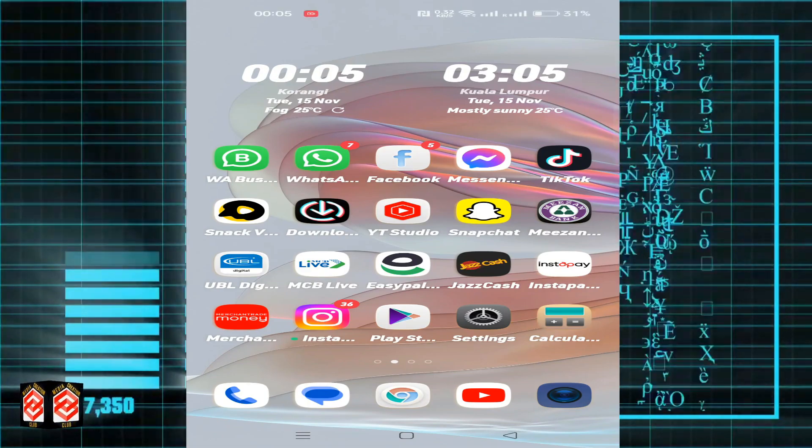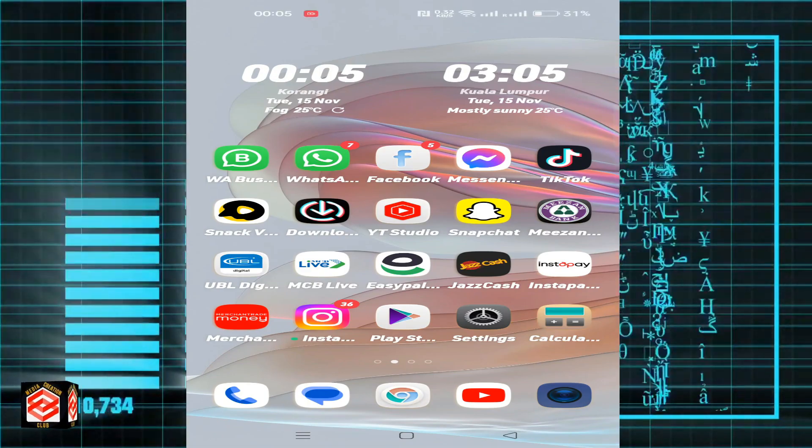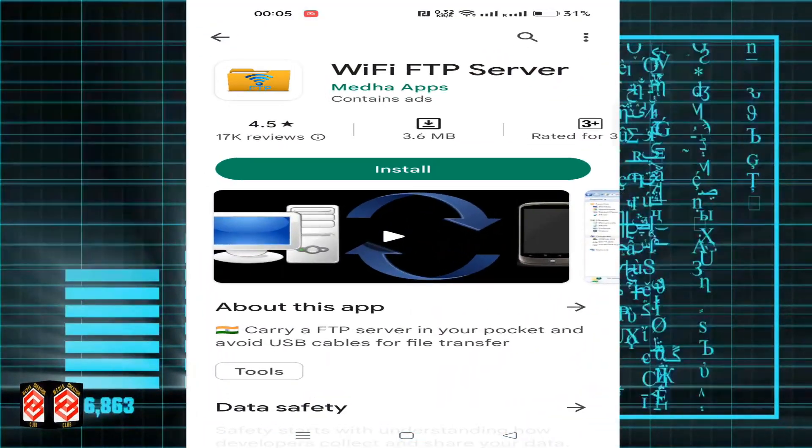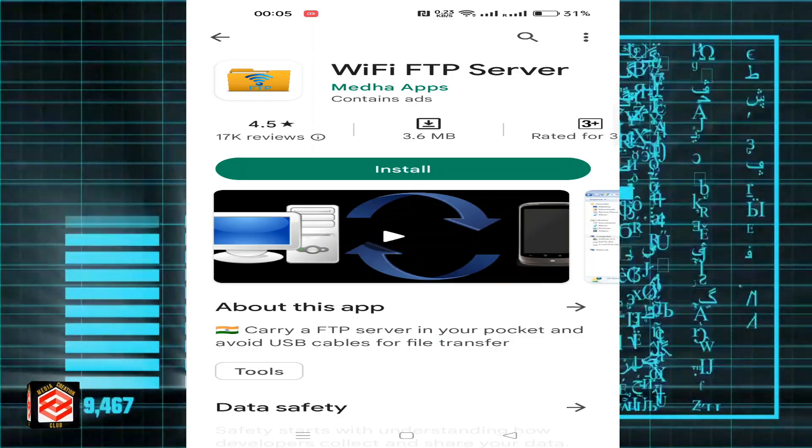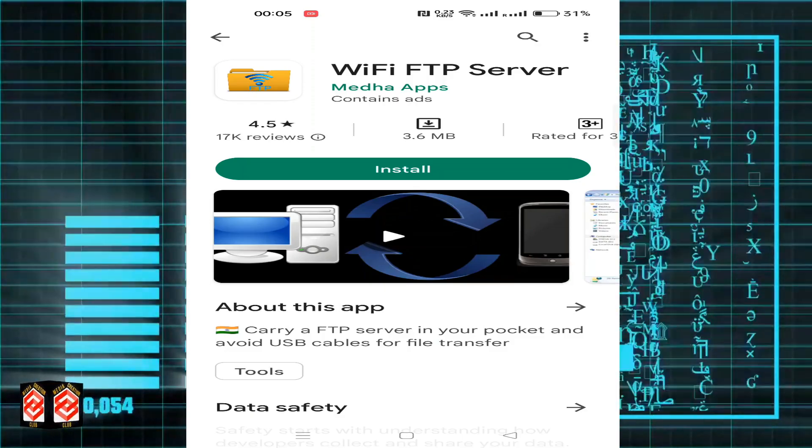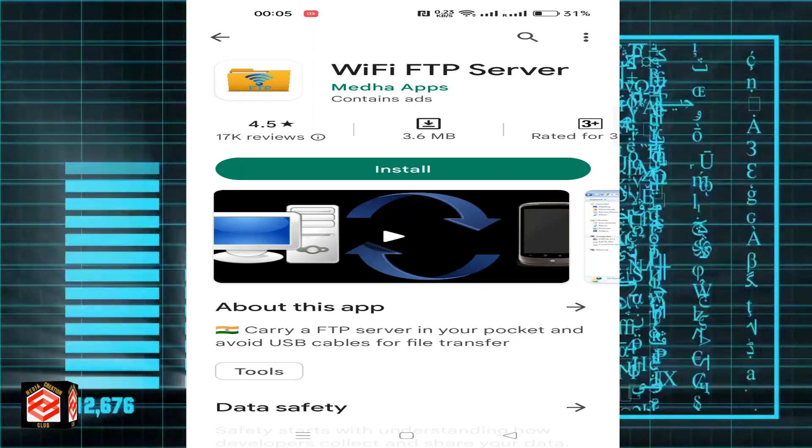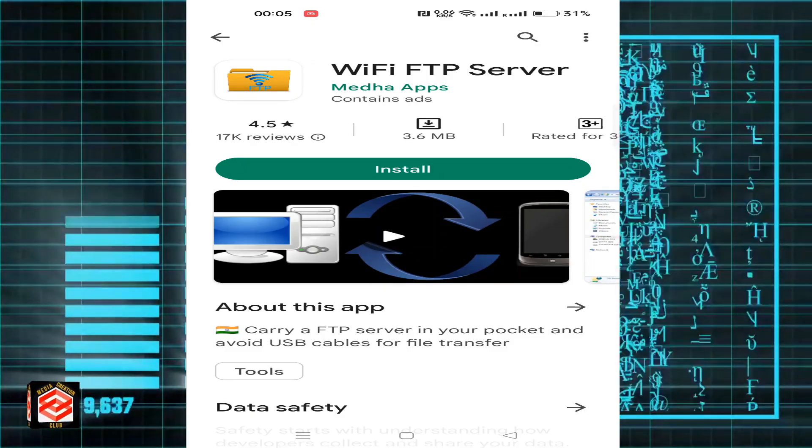Okay friends, first of all, open your Play Store, then type WiFi FTP Server and install it on your phone.